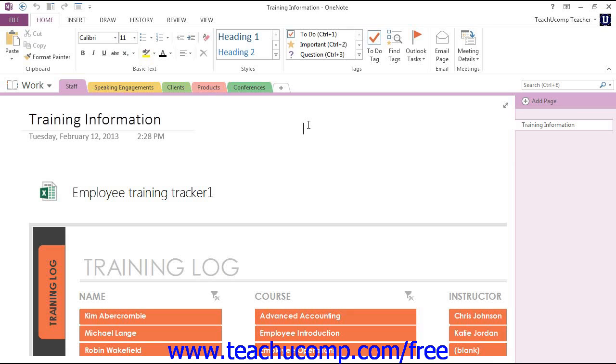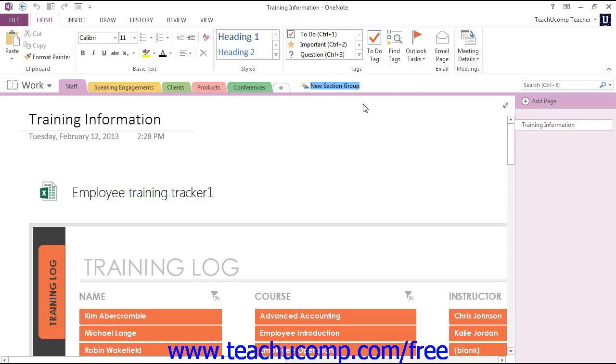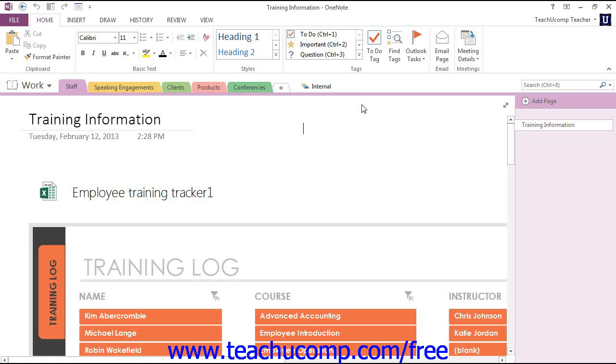To create a new section group, right-click anywhere in the notebook header, and then choose New Section Group from the menu that appears. Then type a new name on the tab and hit Enter on your keyboard.